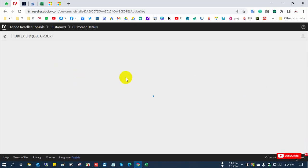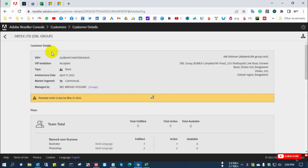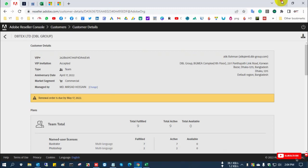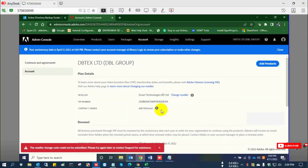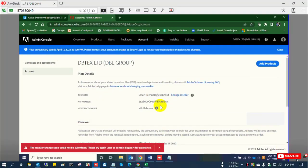Now I can load the license to the customer portal. I can see Illustrator with seven quantity and Photoshop with two quantity. In this process, you can easily change your reseller from any reseller by one or two clicks in half a minute. It's an easy process.